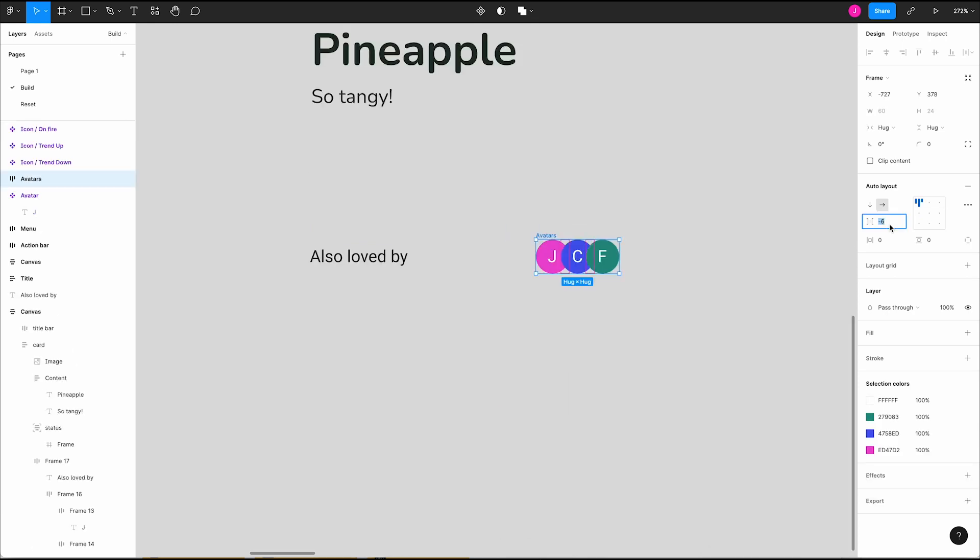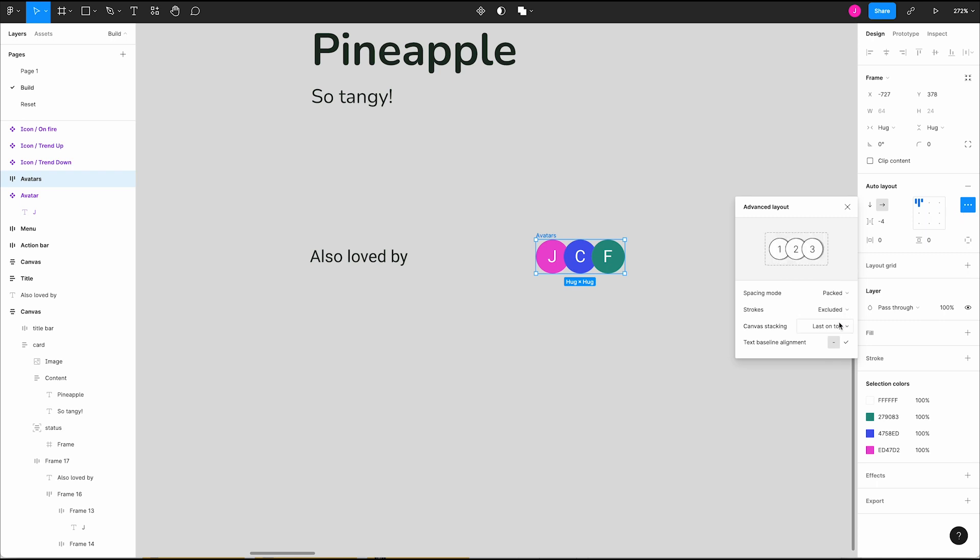Here you can also adjust whether or not Figma includes strokes in the size values. We can also adjust how objects are ordered within an auto layout frame by choosing between first on top or last on top.